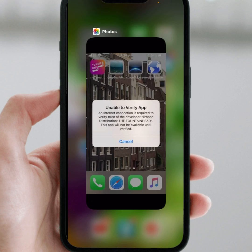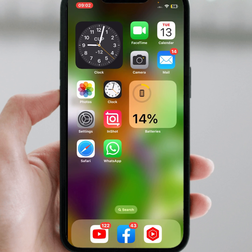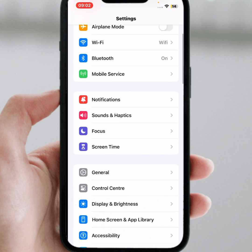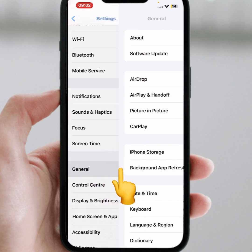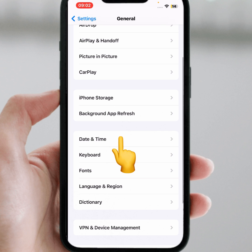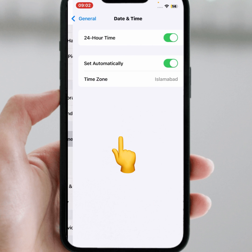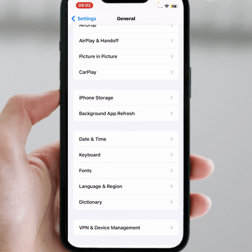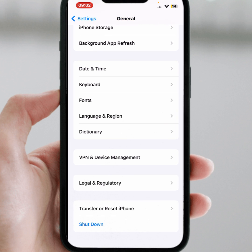If the problem is not fixed, go back to your home screen and open Settings again. Scroll down and tap on General, then tap on Date and Time. Make sure to turn on the toggle for 'Set Automatically,' and check whether the problem has been fixed.